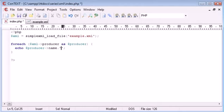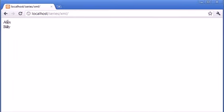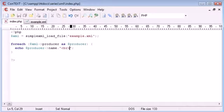So we've established that we can do that, we can put a line break. So let's go back to our page and refresh and you can see that we've got Alex and then a line break and Billy. So we've produced the names of our producers.